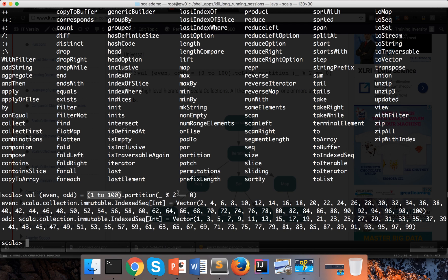All the values which return true go to one collection and all the values which return false go to another collection. And we will see many other APIs as we proceed further. So this is how you can manipulate collections. One of the functions is partition, which divides the data set into two based upon the condition which we pass here.